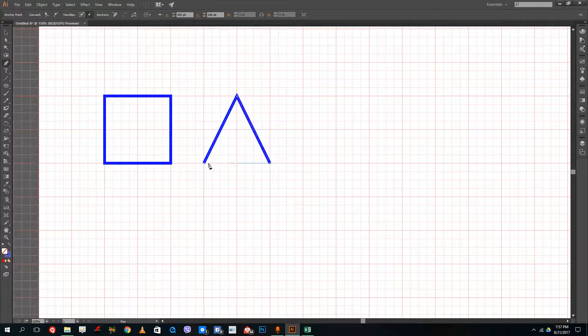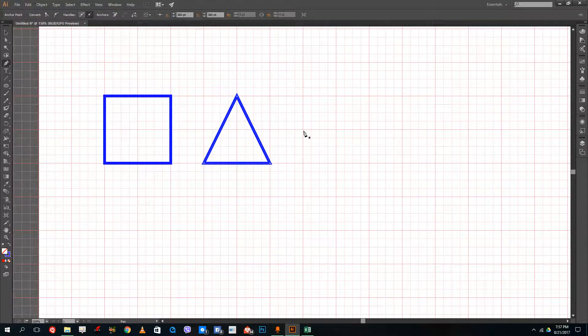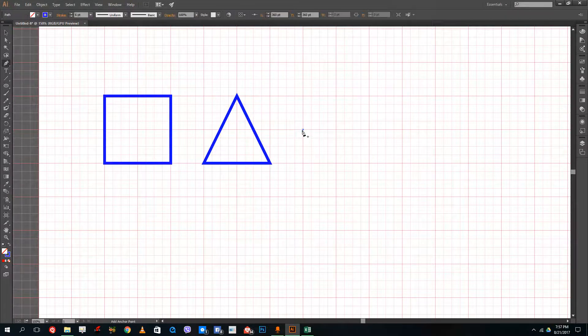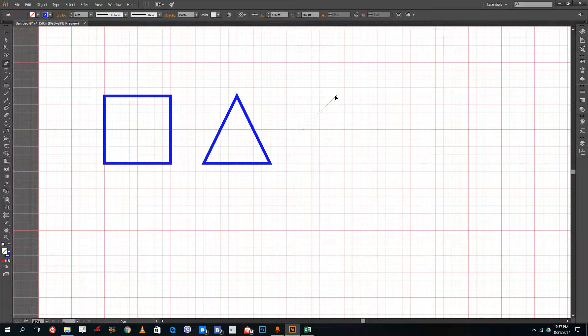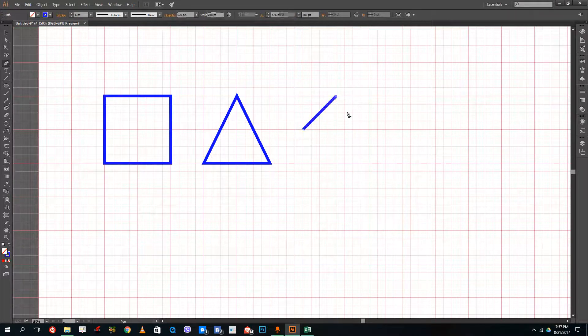If I want to create a triangle, just click over here, take the guides, and there you go — I have the triangle. And if I want to create a circle, I want to click over here, then click and leave it. Let me just create a diamond shape over here first.